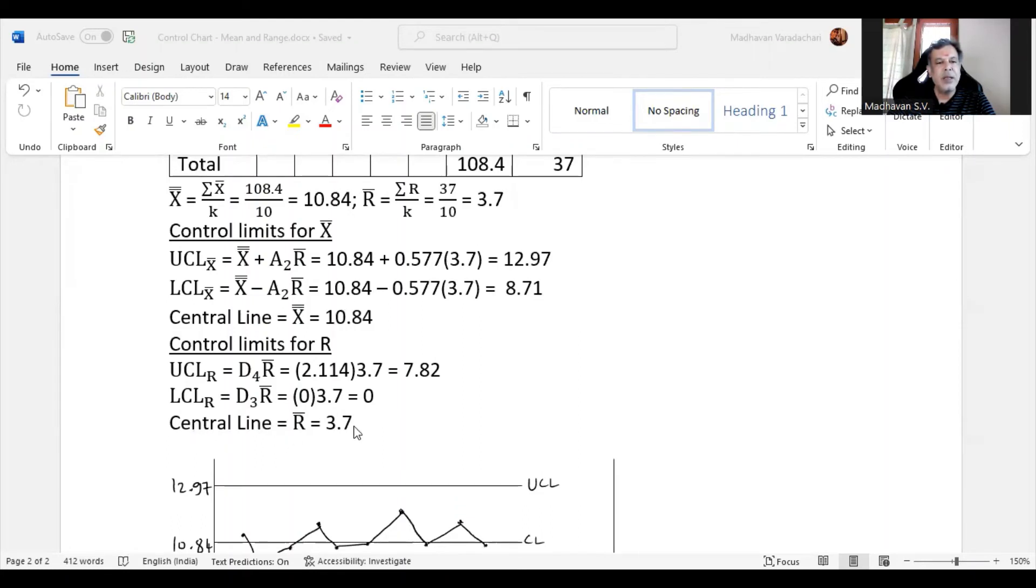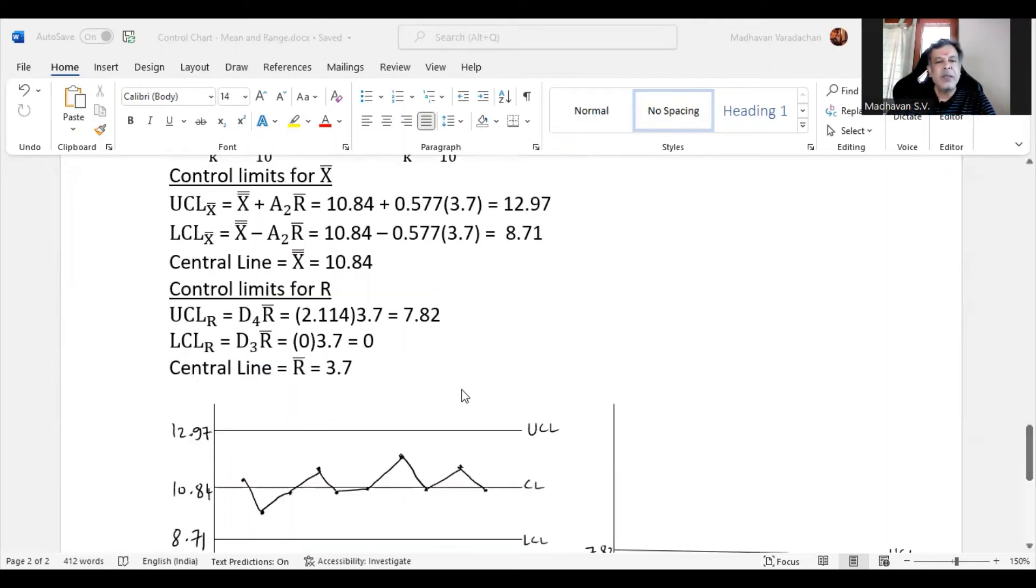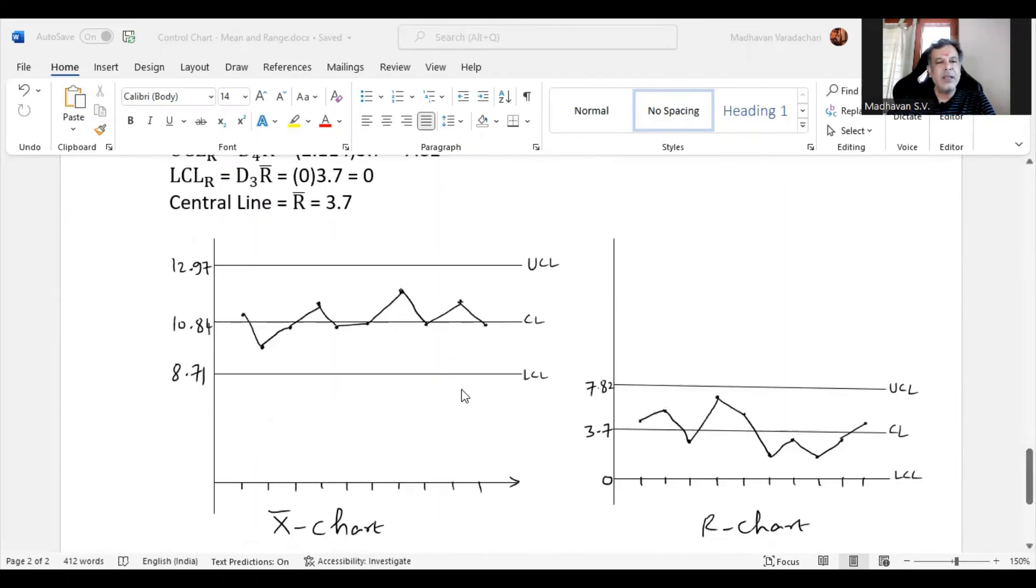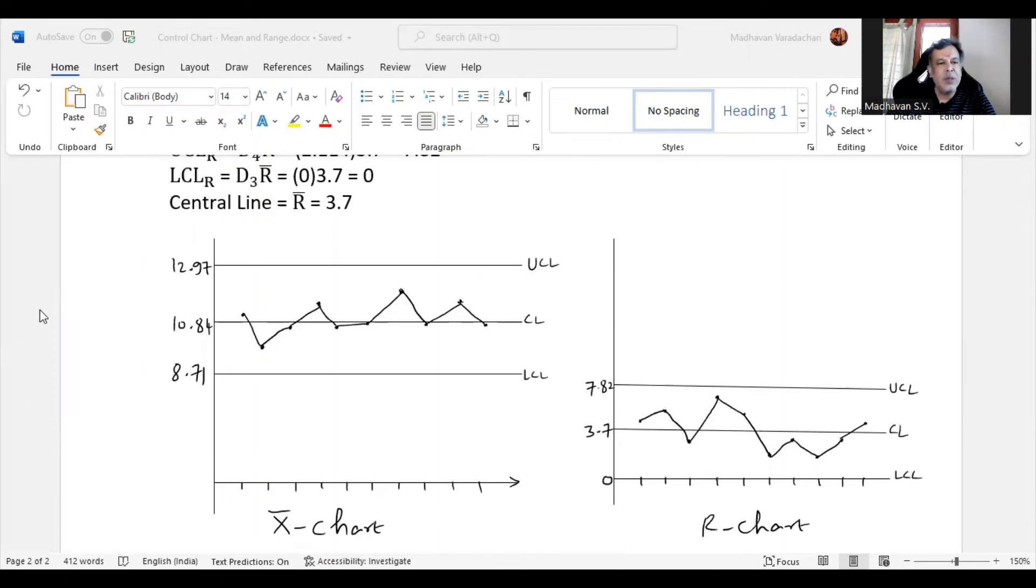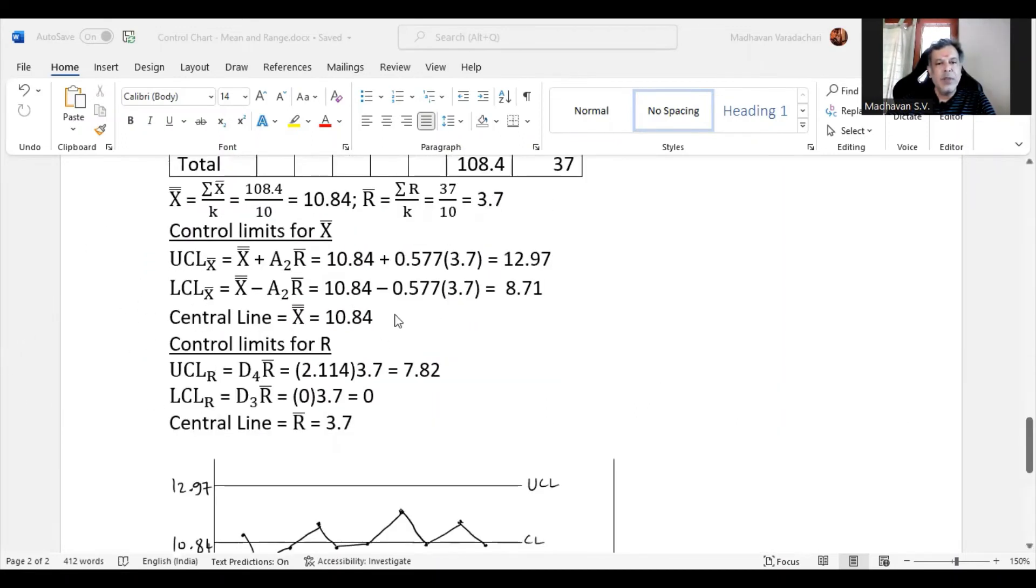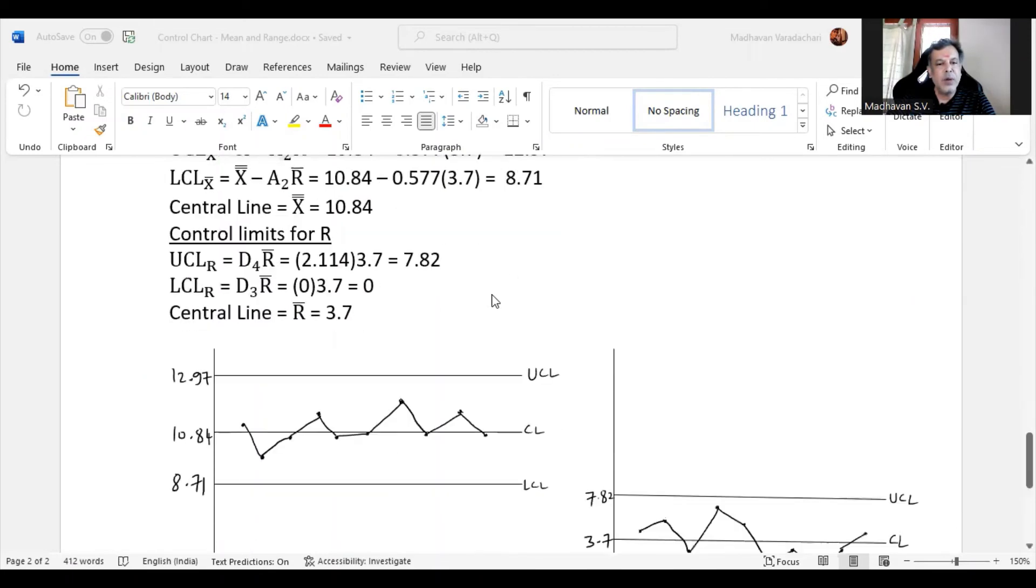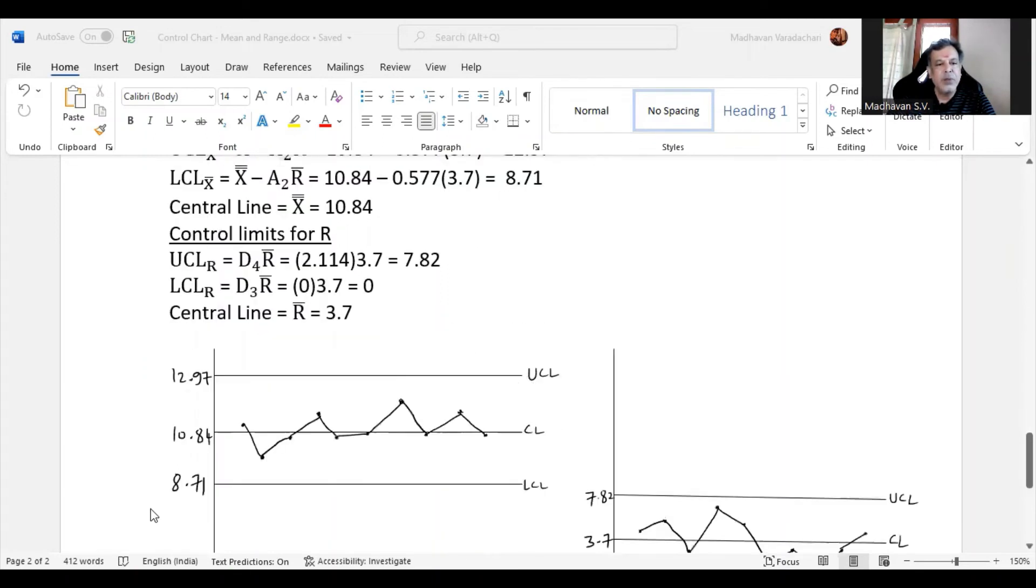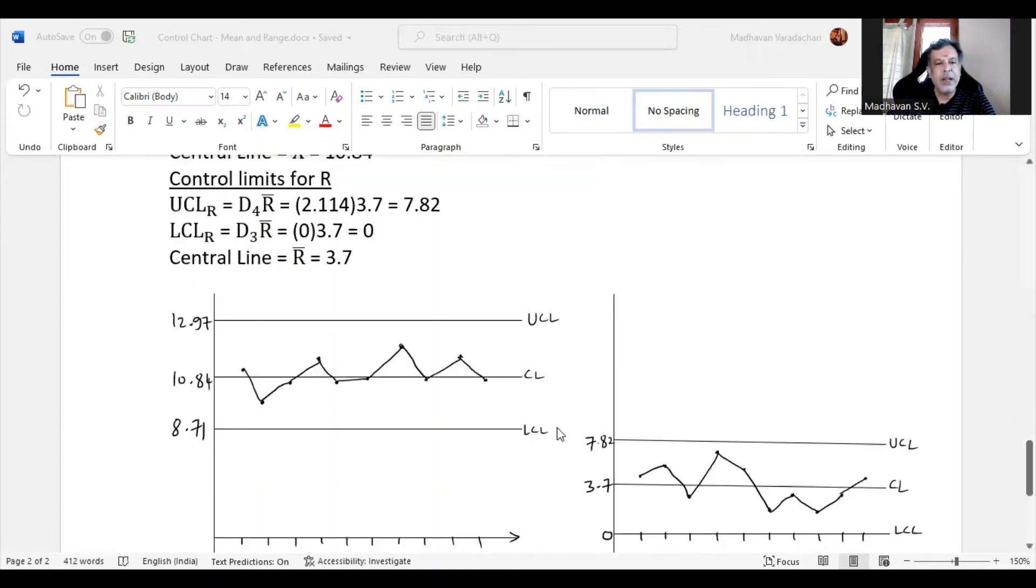Now we are drawing the graph wherein the X axis denotes sample numbers, Y axis denotes the X bar values. We calculated the UCL as 12.97, so we are drawing a horizontal line. We also draw a horizontal line for the lower control limit, and the central line is 10.84, so we draw a horizontal line for that.